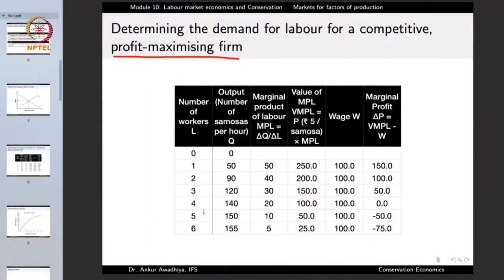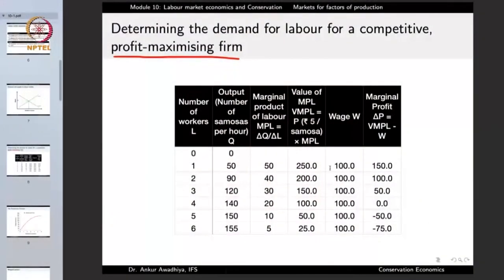The firm is a price taker and a profit-maximizing firm, meaning decisions are based on rational decision-making to maximize profit. The first column of our chart shows the number of workers — the firm can have zero, one, two, three, four, five, six, or more workers. Because production of samosas requires labor, with zero laborers the output will also be zero. With one laborer, the number of samosas produced per hour is say 50.